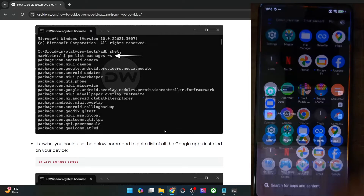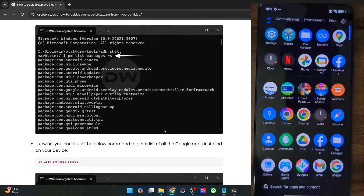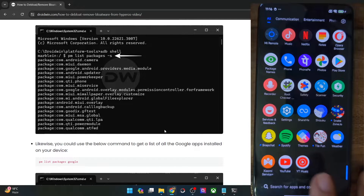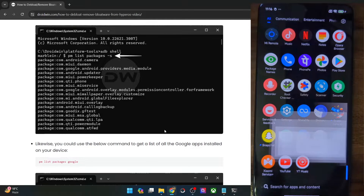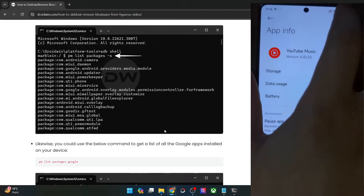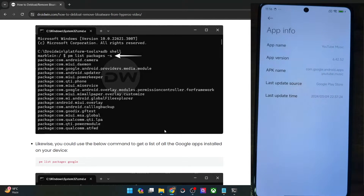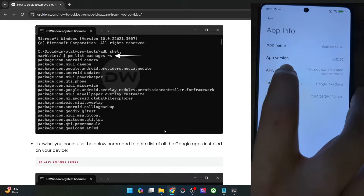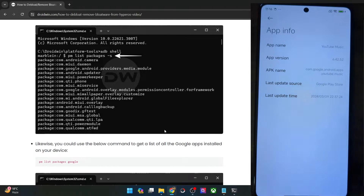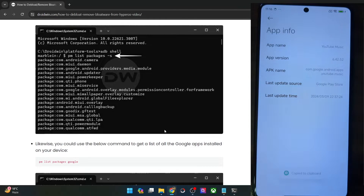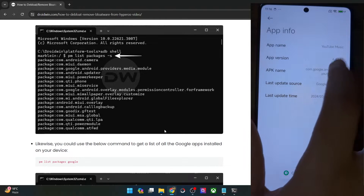Or if you don't want to use any third-party app, the second way is by long pressing on the app, then going to App Info, tapping on the overflow icon, and selecting App Info. You will now get the app APK name — as you can see, it's `com.google.android.apps.youtubemusic`. You may get hold of the app package name from here and long press to copy it.